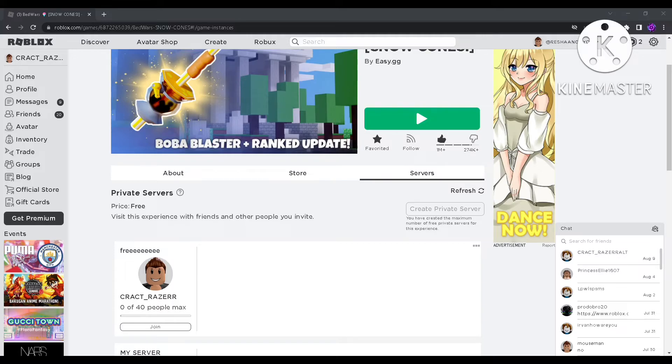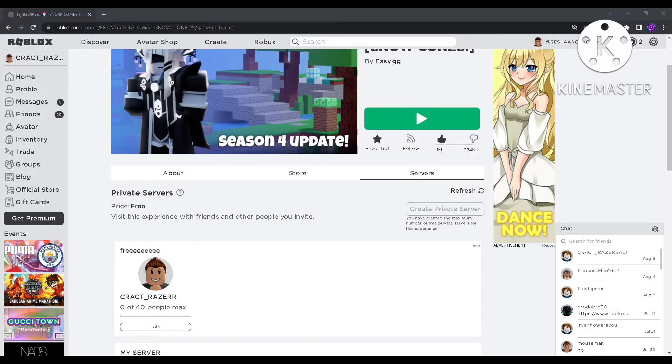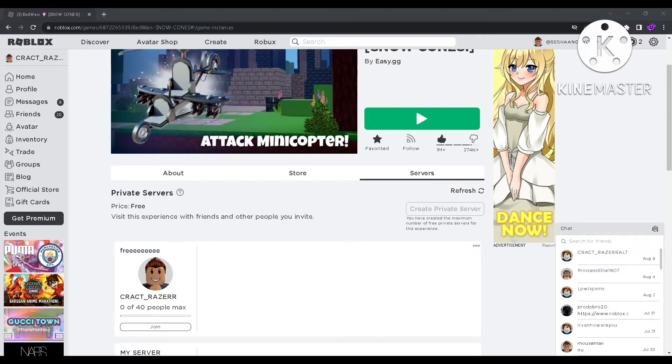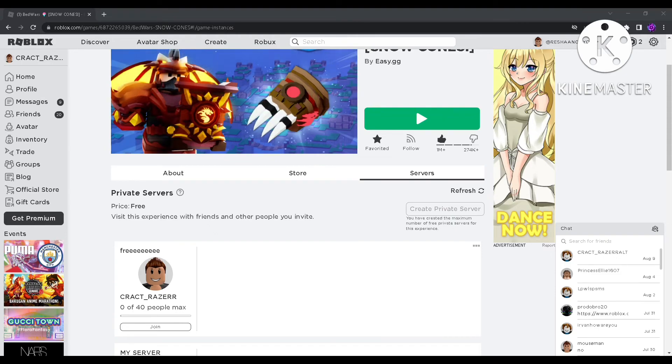Yeah, I'm actually in the private server right now. See? Yeah, I'm in the private server, so yeah, no one else is in here except for me. Look at the top right corner and then you'll see it's just me.